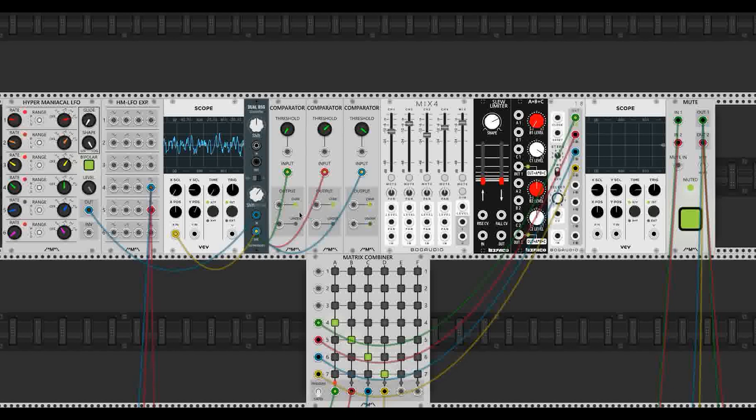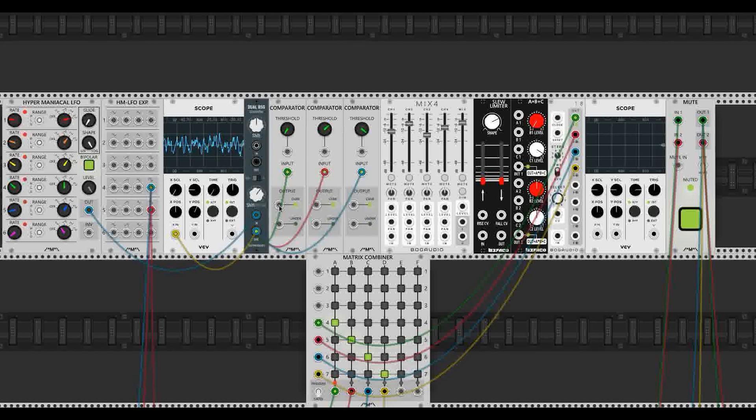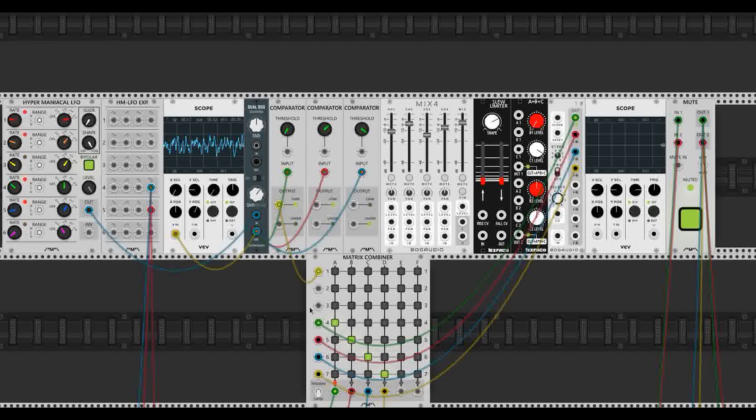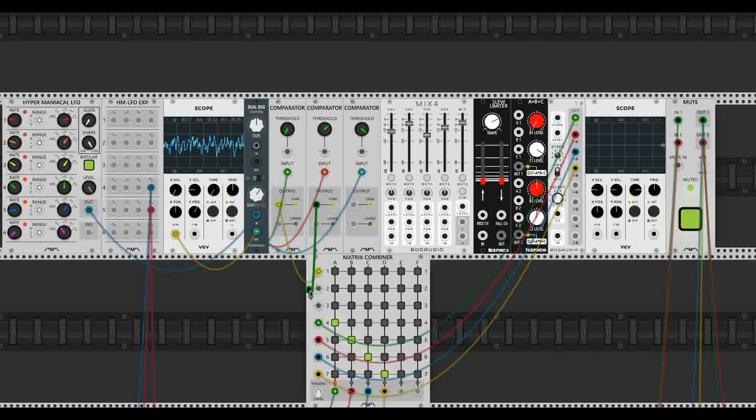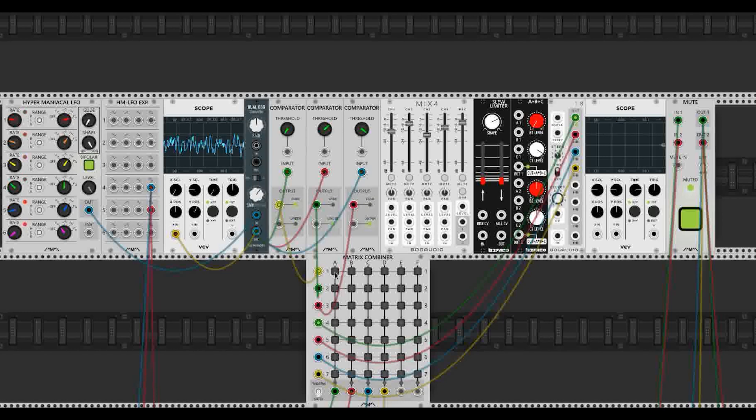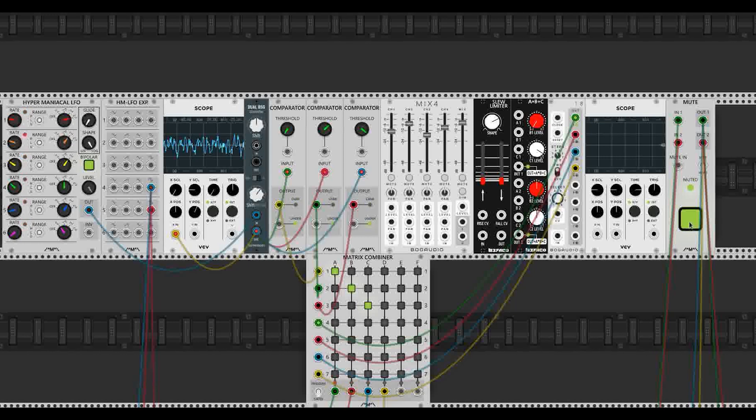Now we could actually just stop the patch right here because we already have our gates and they're already kind of generating a pattern. So here I'm going to patch them into this matrix combiner, which is just a matrix mute system. Let me unmute these. And if I unmute our big mute button here, we're already generating rhythm.